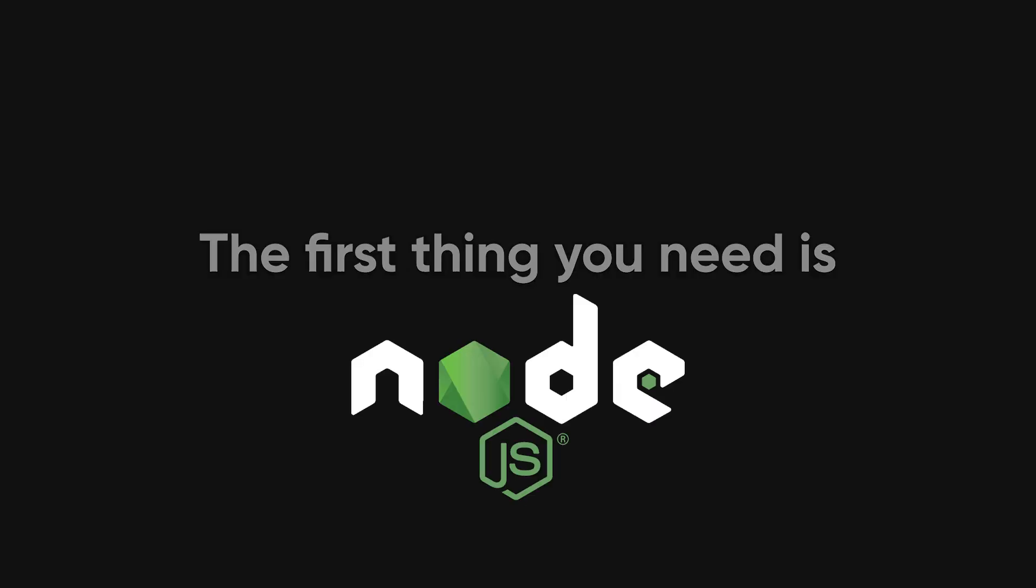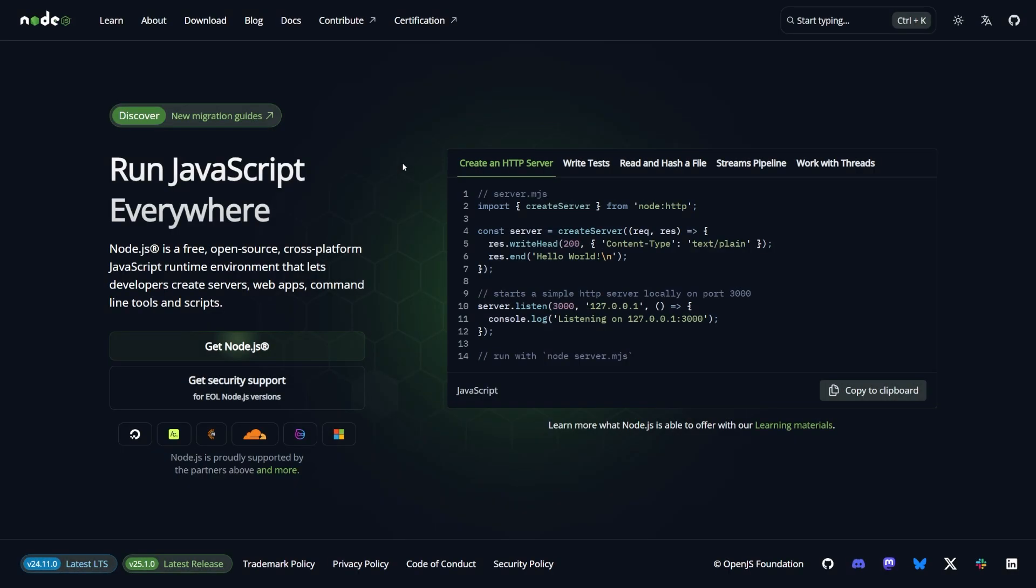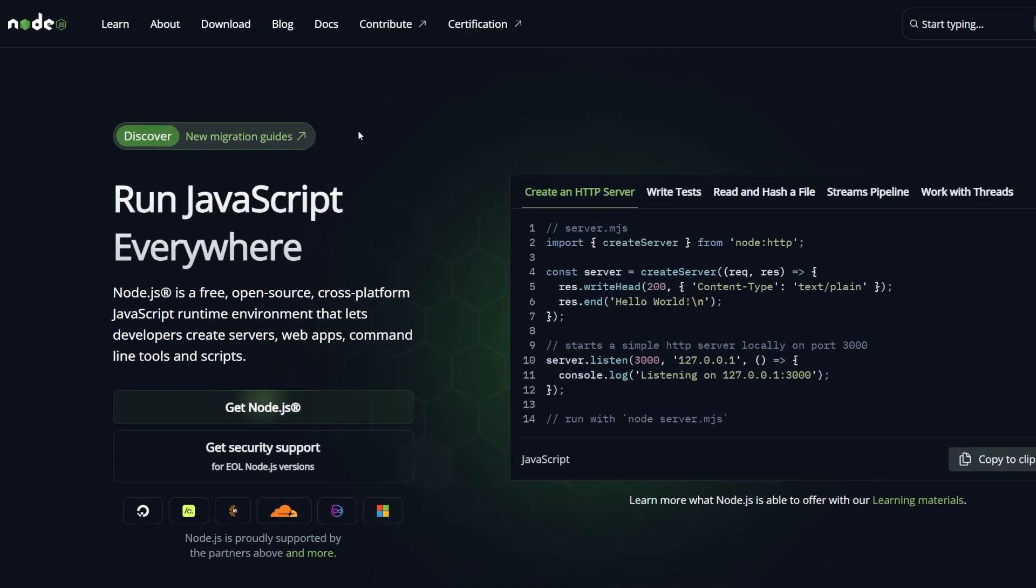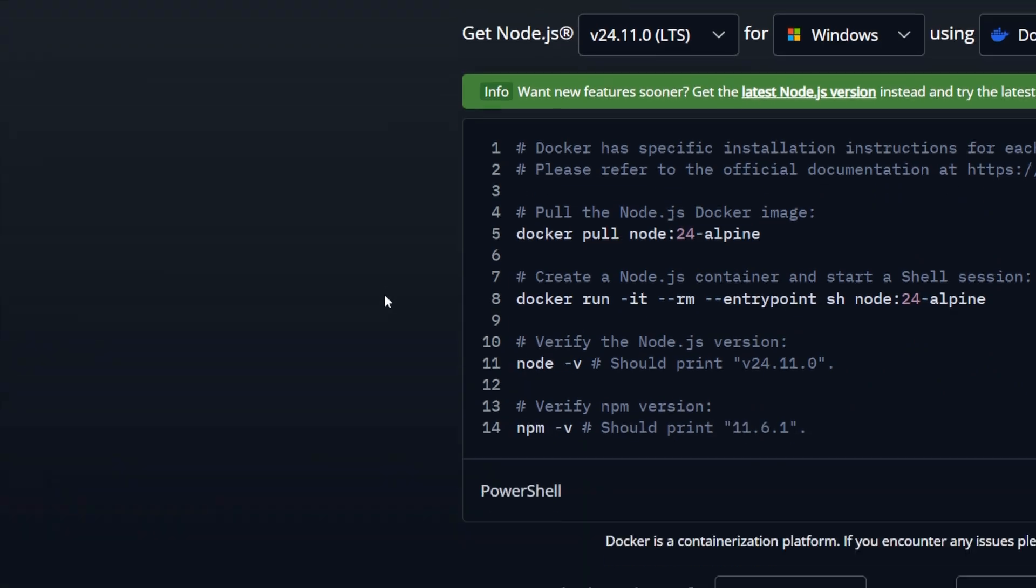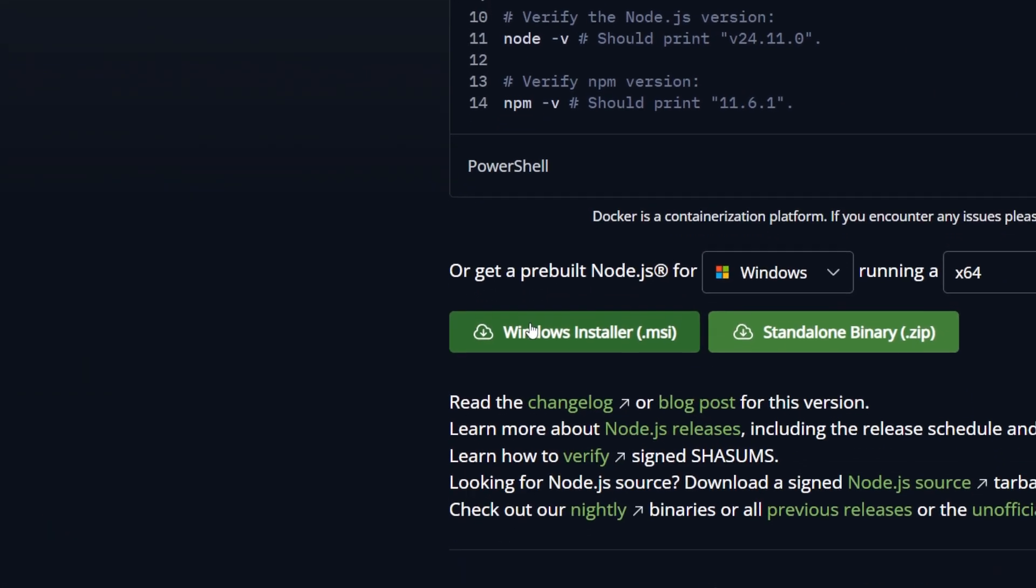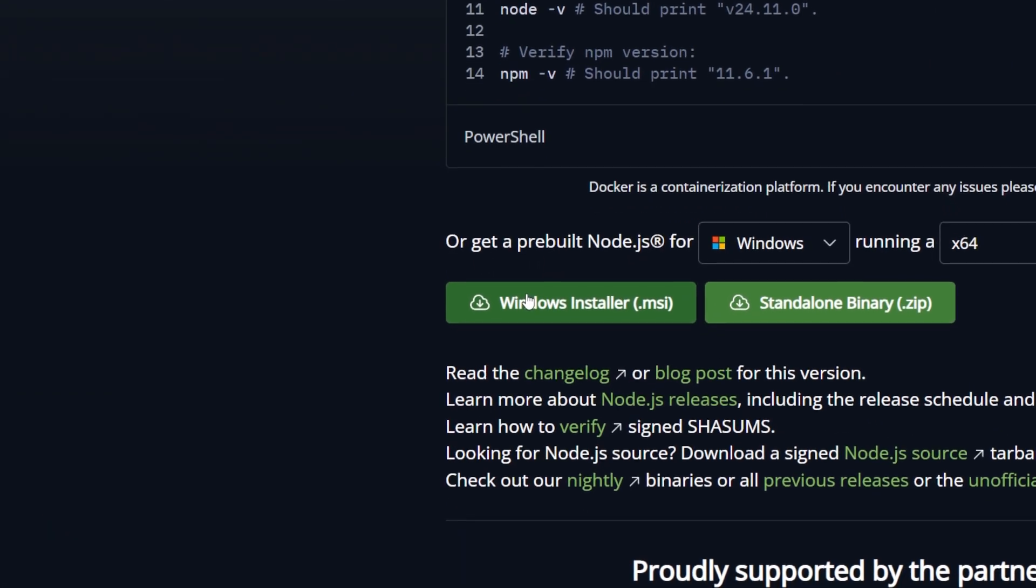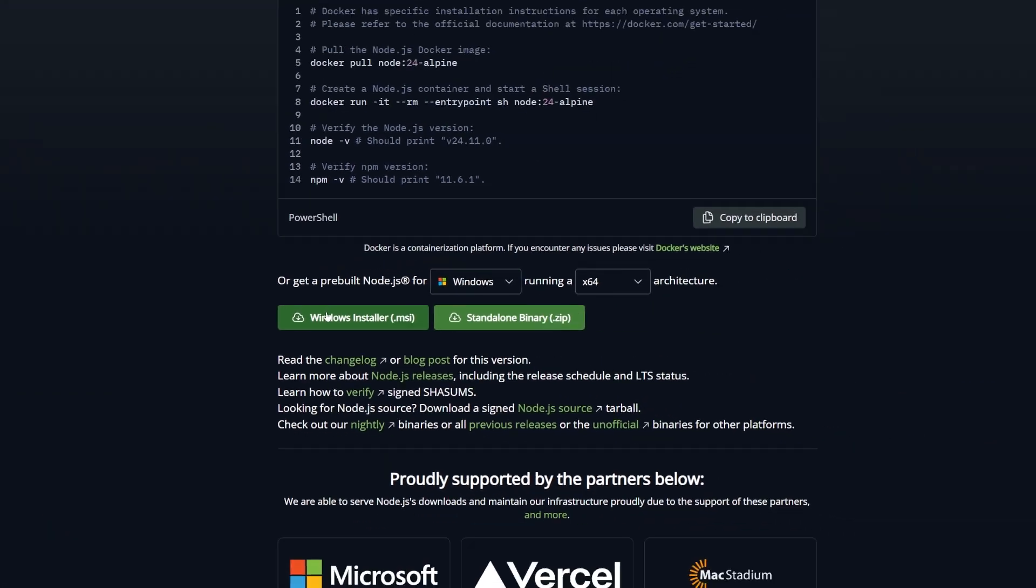Okay, first let's start with the npm method. The first thing you need is Node.js, and if you don't have it, just go to nodejs.org and go to download, scroll down a bit and click on the installer for your system.